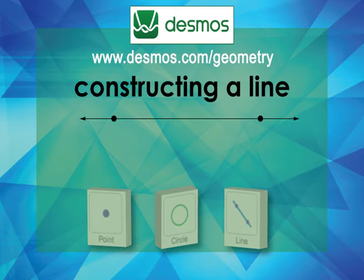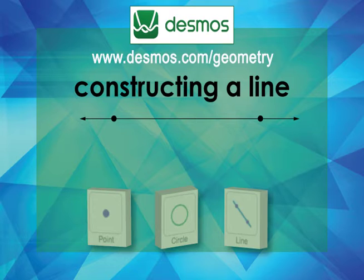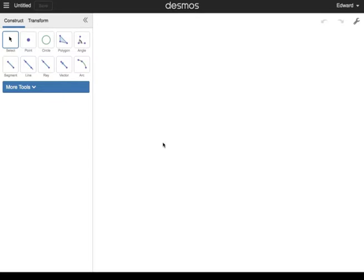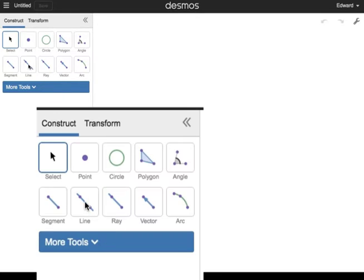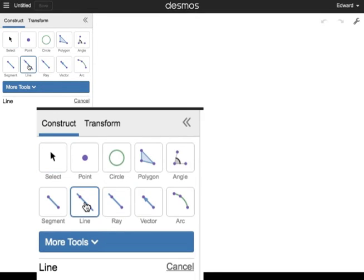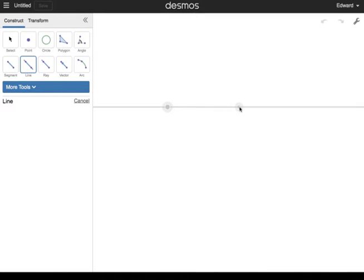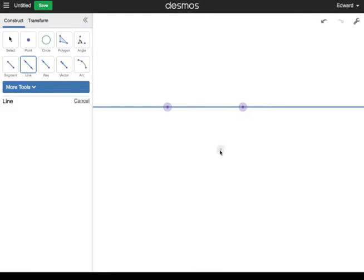Here's how to construct a line using the Desmos Tools. From the Geometry window, click on the Line Tool. Click once to define the first point, then move to the right and click again. You should see a line on screen.